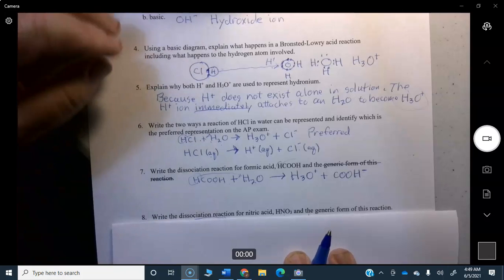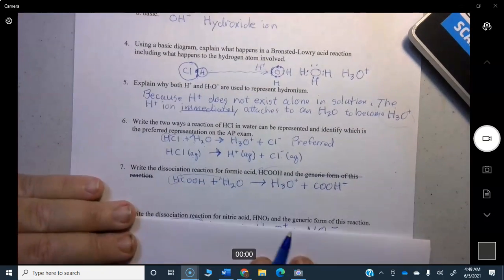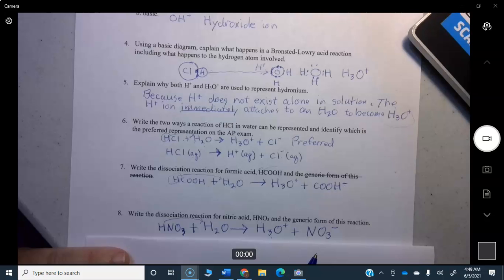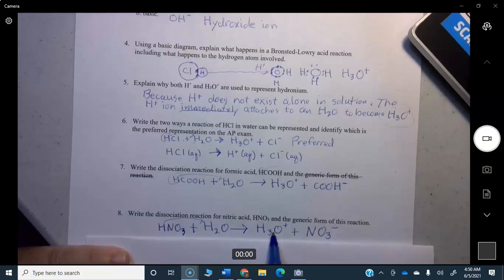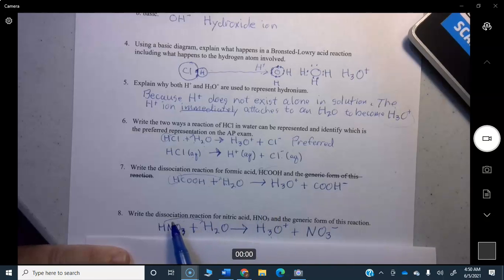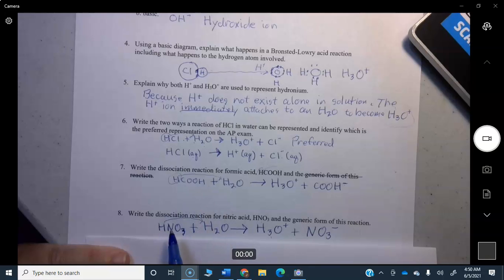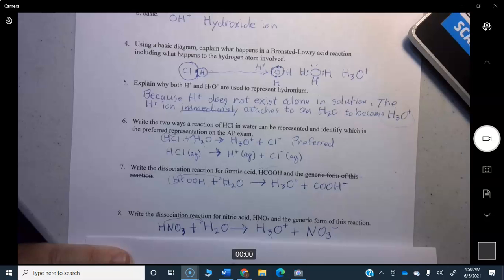Now write the dissociation reaction for nitric acid, HNO3, which is a strong acid. 100% of the time when nitric acid is placed in water, the proton breaks away and jumps onto the water molecule. The reaction is: HNO3 + H2O → H3O+ + NO3−. Acids always produce hydronium ions in water solution. You can't tell from the written reactions alone whether the acid is weak or strong — both are written the same way.